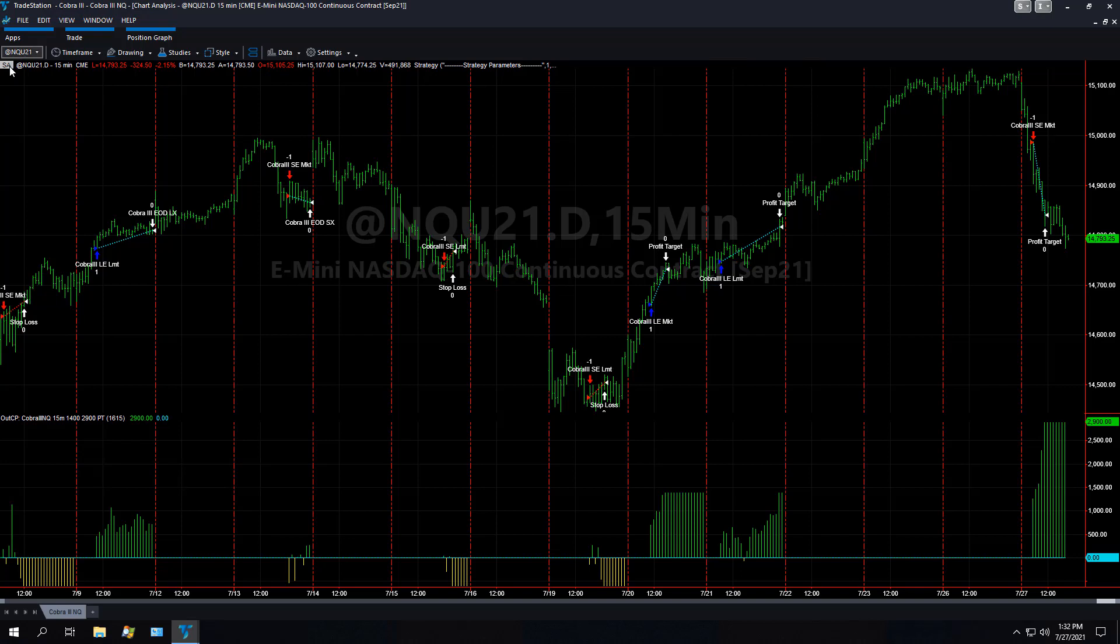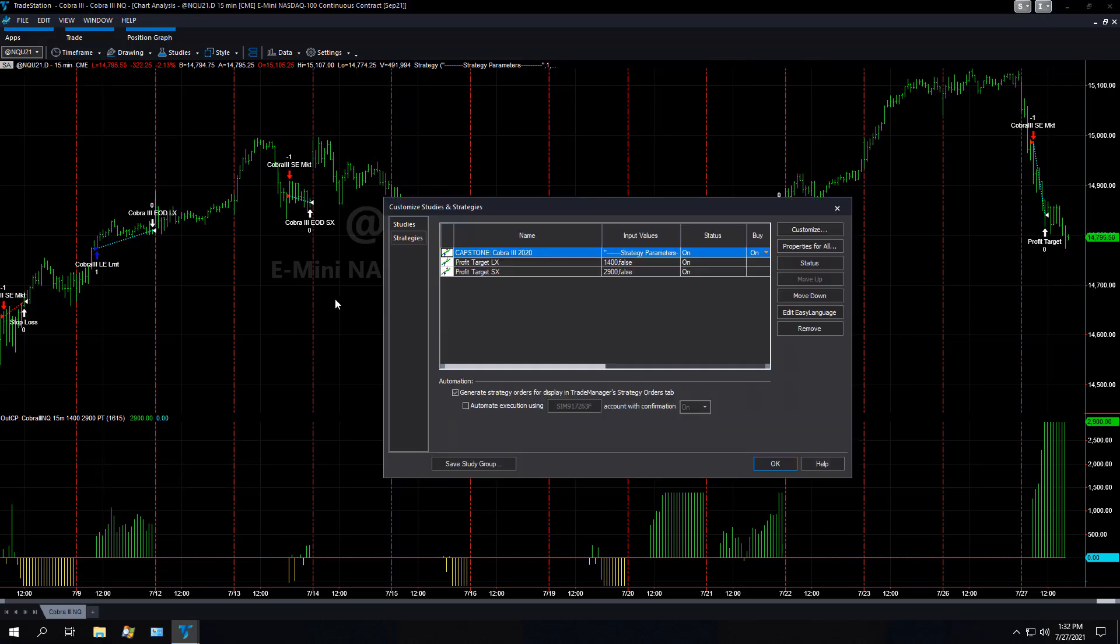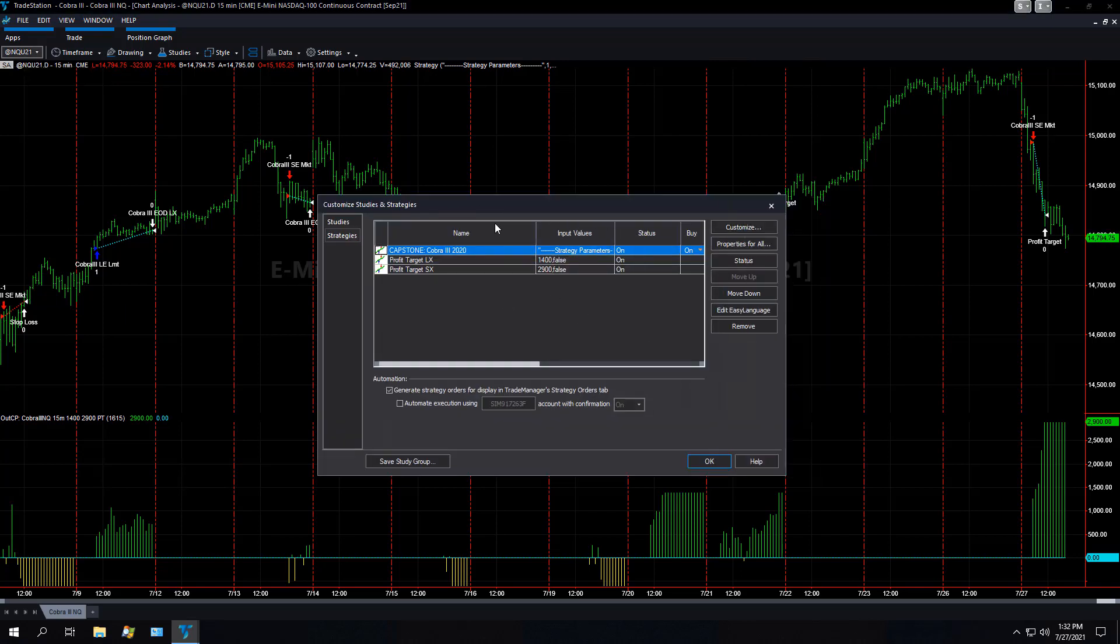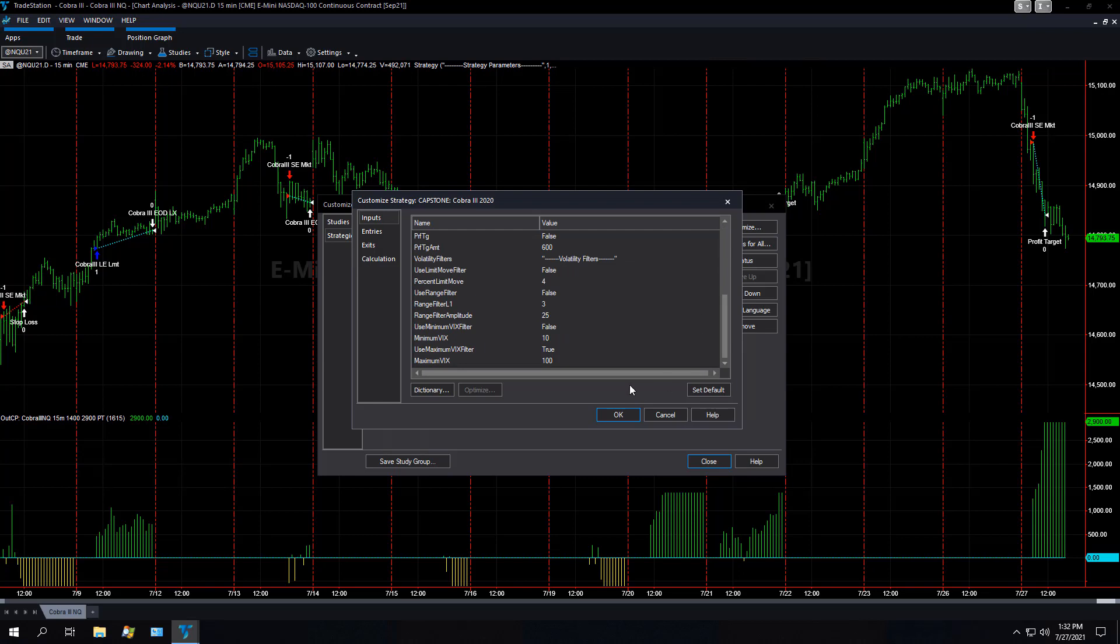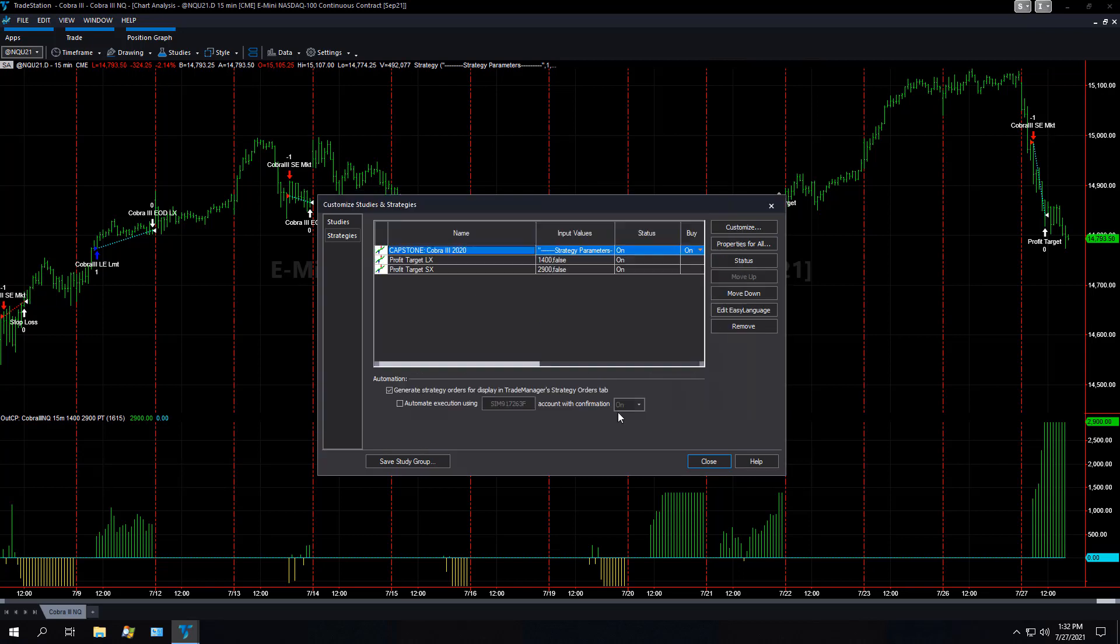This is Cobra 3, and once you make sure that your data and input settings are correct for your strategies, you can right-click on SA. SA means strategy automation or customized strategy. You can see here is Cobra 3, profit target, long exit, short target, and you can double-click to check all your input settings. Make sure it's all correct, all the data settings for your data is correct.